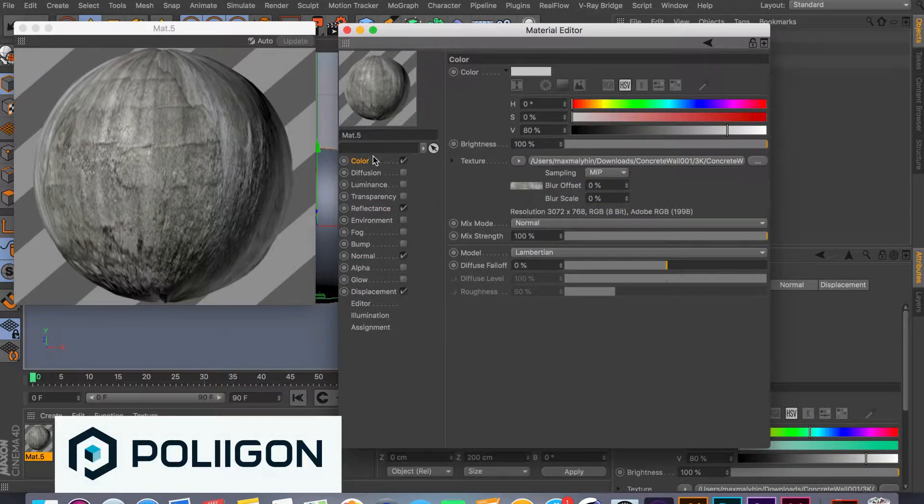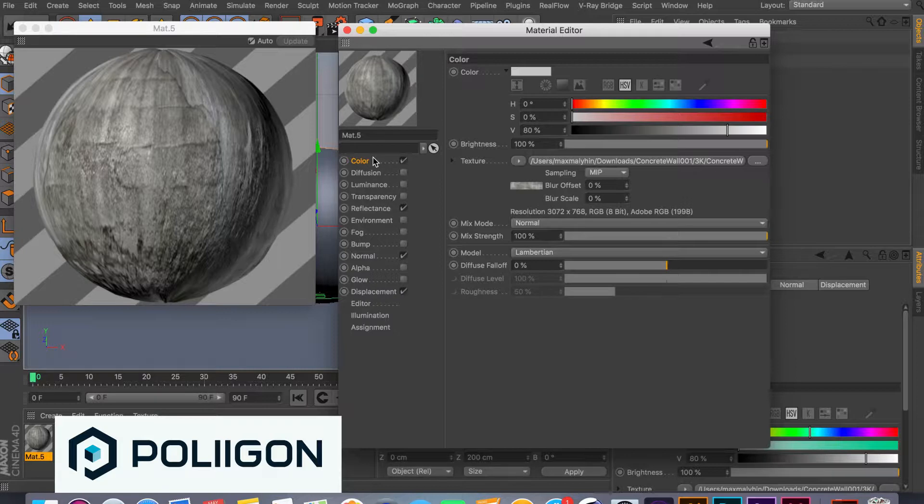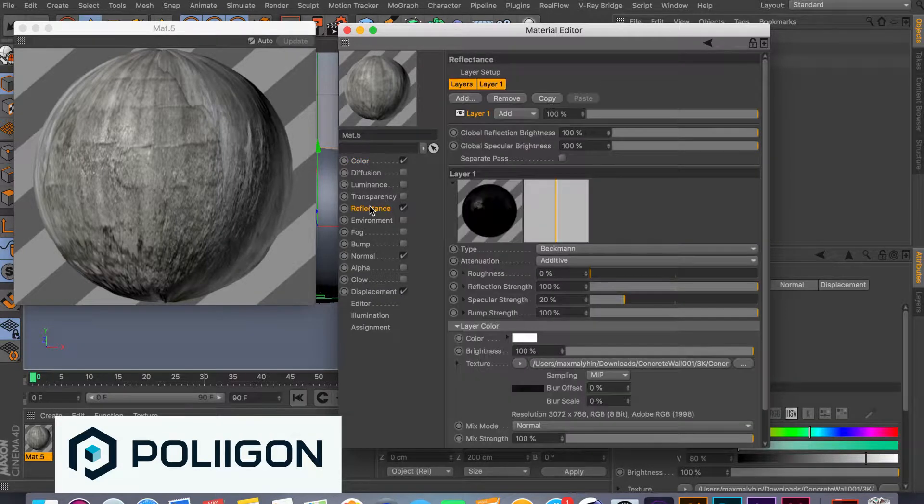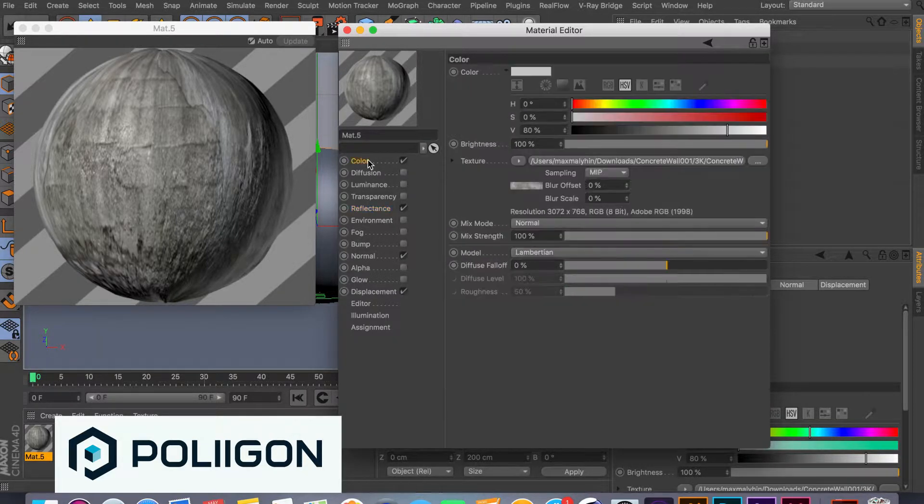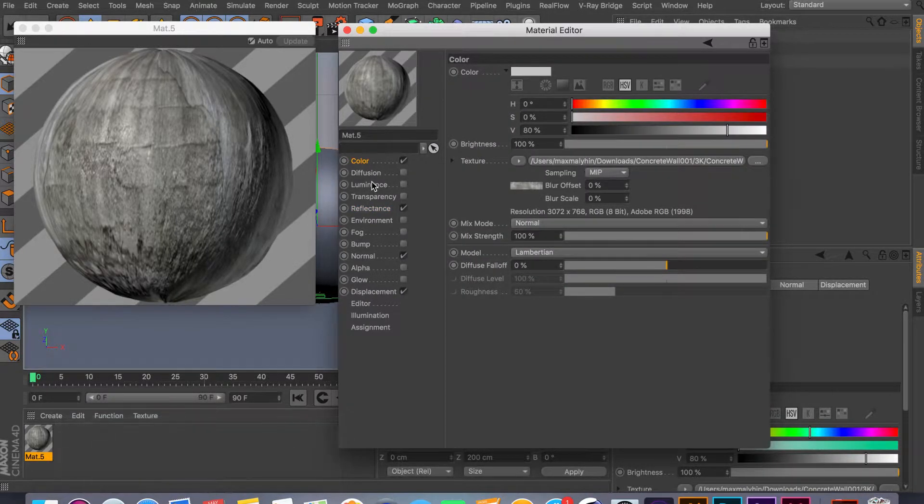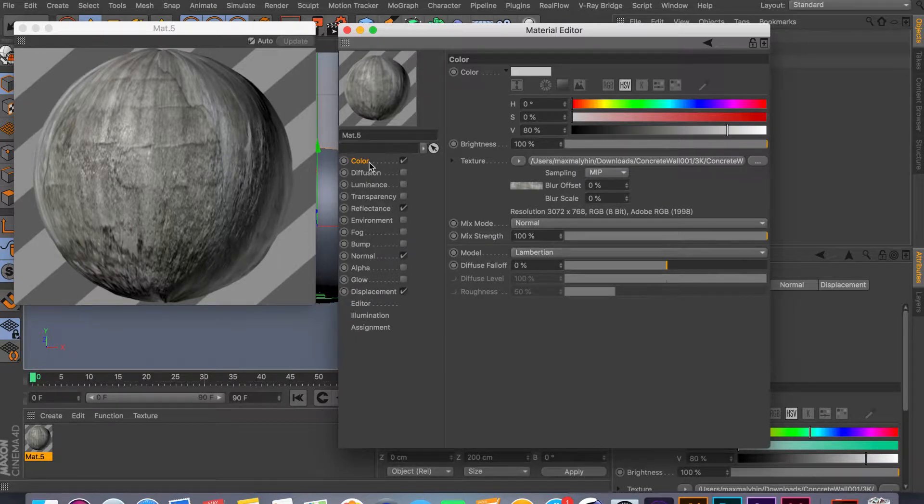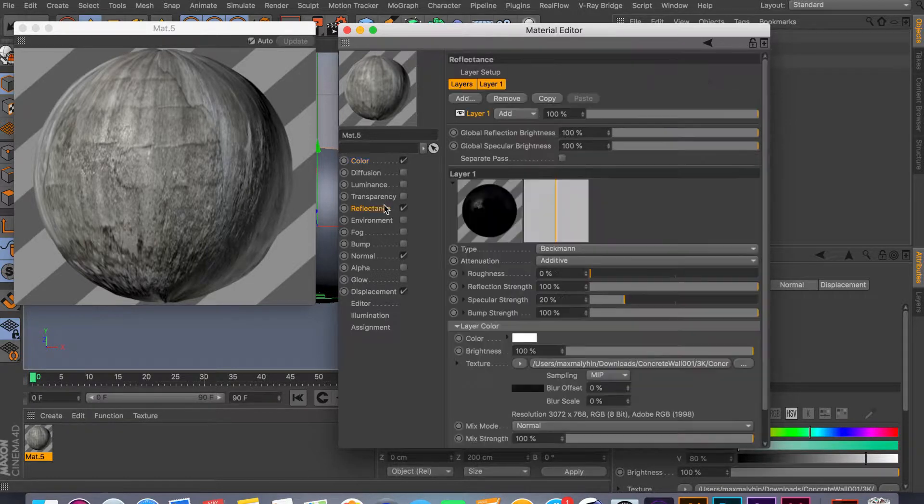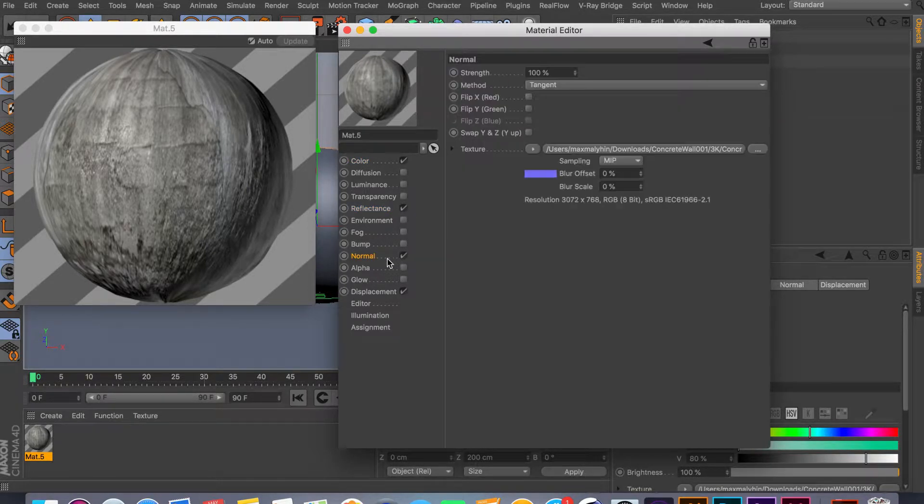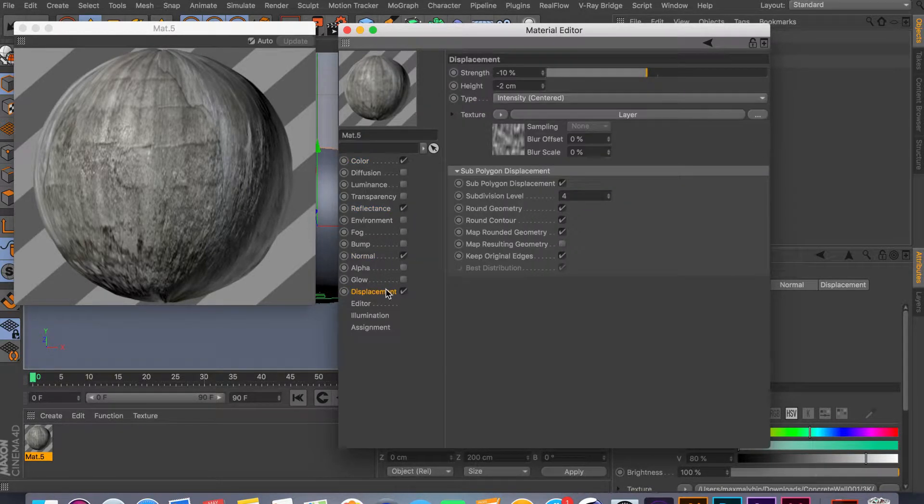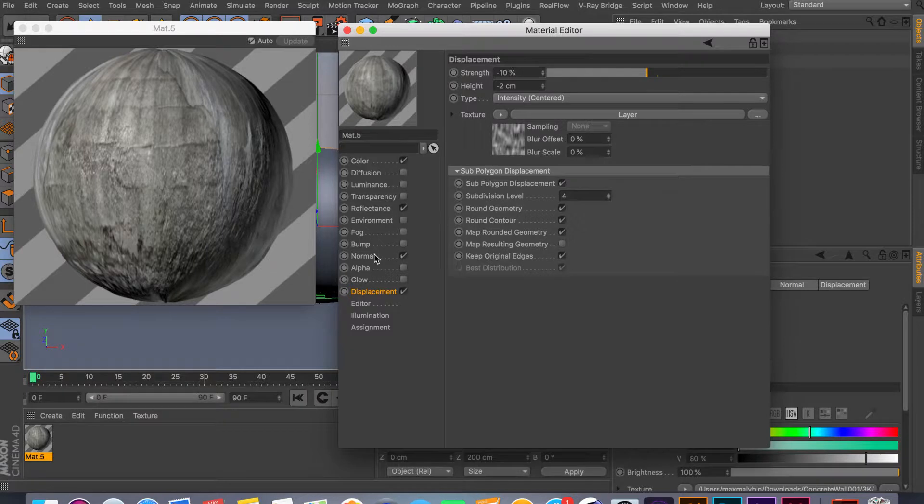In this case I used Poliigon, it's a texture website where you can get all kinds of textures. This one was free, but if you want to pay, there's really high-res pictures you can get and use in your renders.